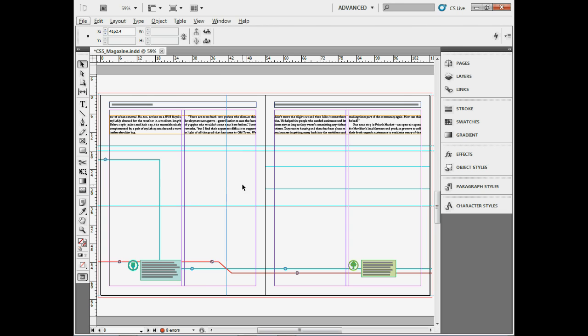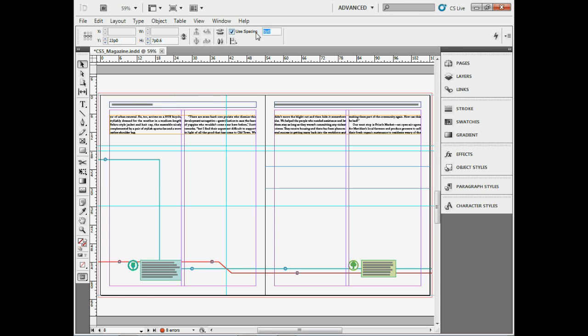You can also use alignment methods on guides. If you select a series of guides, you can use alignments in the control panel, the align panel, or spacing settings. For example, you can set a spacing of 1p or something like that, and it will align your guides.